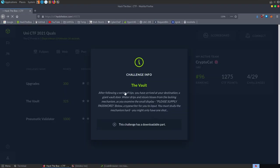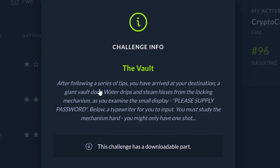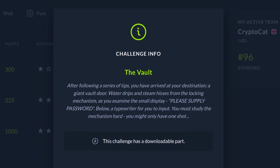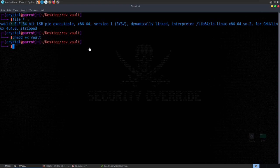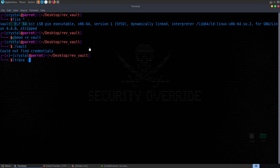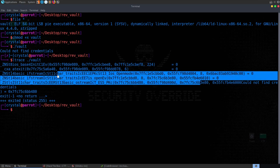The next challenge is called The Vault. It's a reversing challenge, and the description says: after following a series of tips, you arrived at your destination - a giant vault door. Water drips and steam hisses from the locking mechanism as you examine the small display: 'Please supply password.' You must study the mechanism hard if you only have one shot. The file is a 64-bit LSB PIE executable. It is stripped, so we won't be able to see function names.